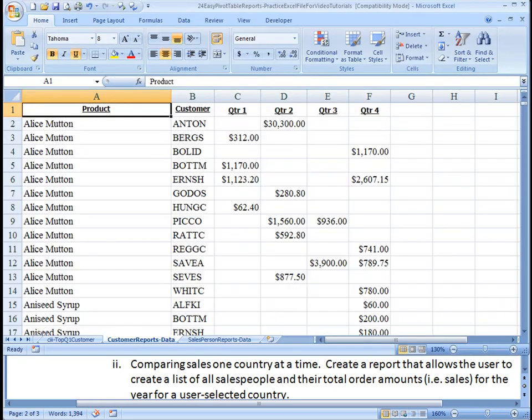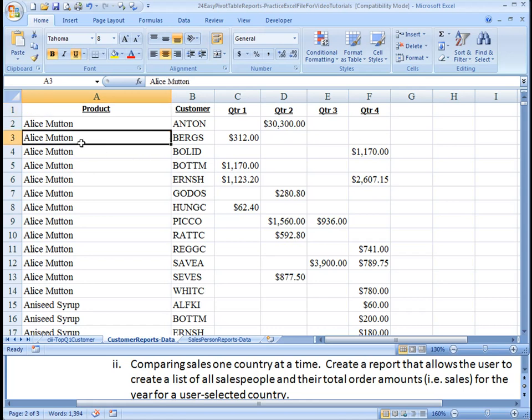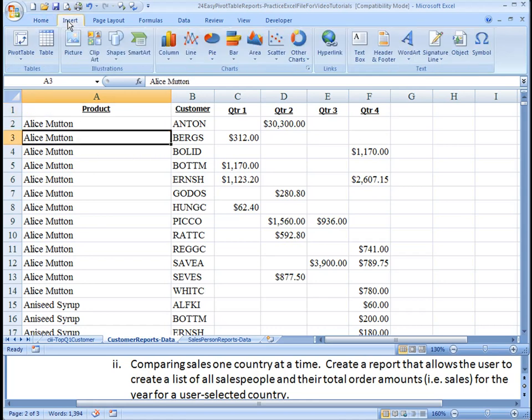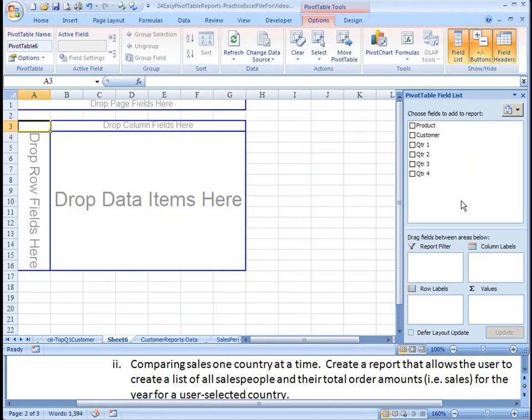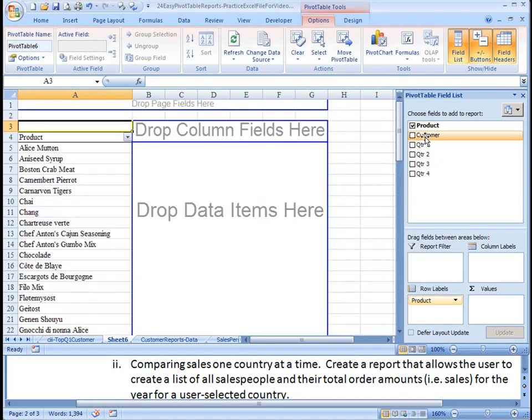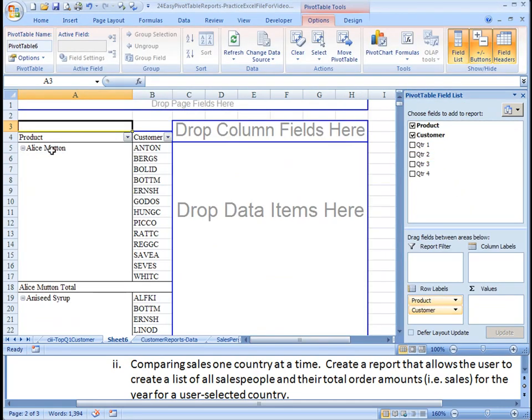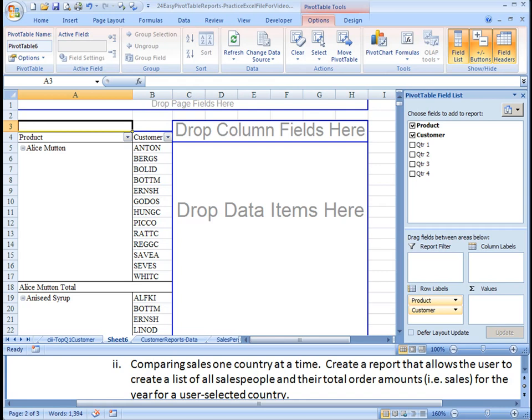We're going to go over to our data worksheet here. As you know, we're going to have product first and then customer second. So we're going to insert pivot table, accept the range provided. We're going to bring on product first, and then customer will be a subset of products. So these are all the customers who bought Alice Mutton, and now we'll find which ones are the top two.